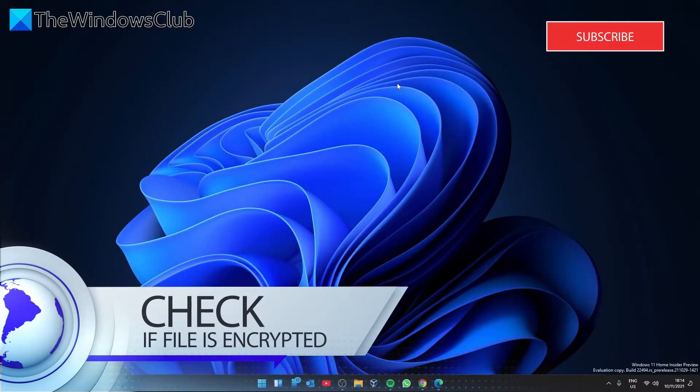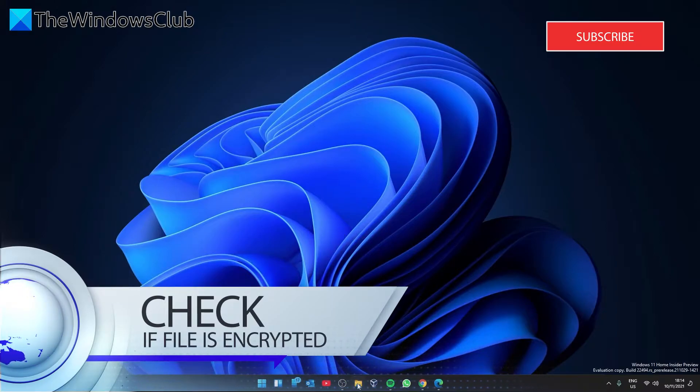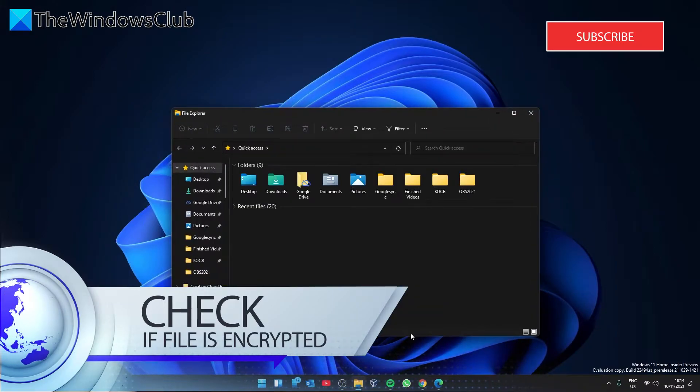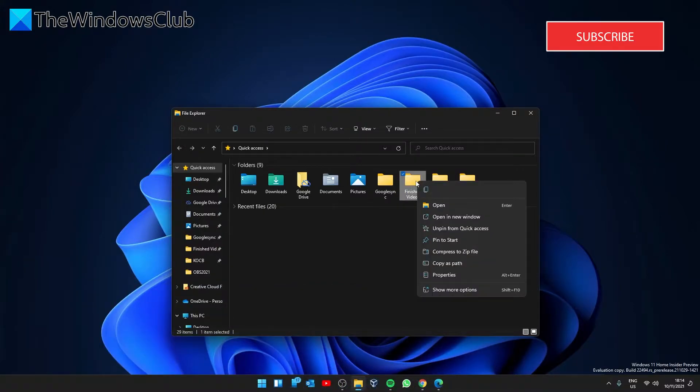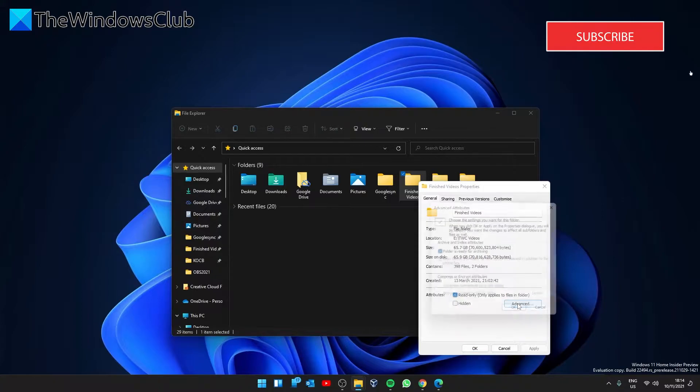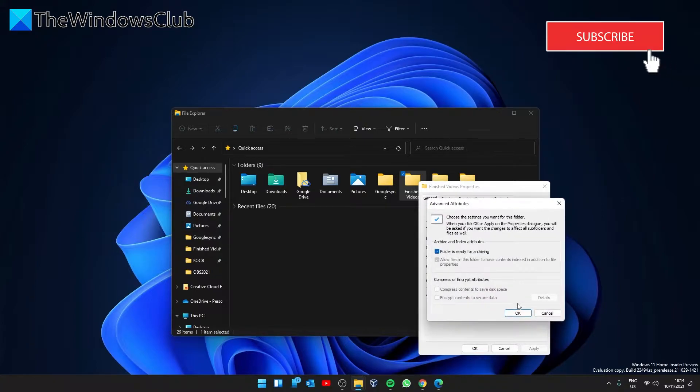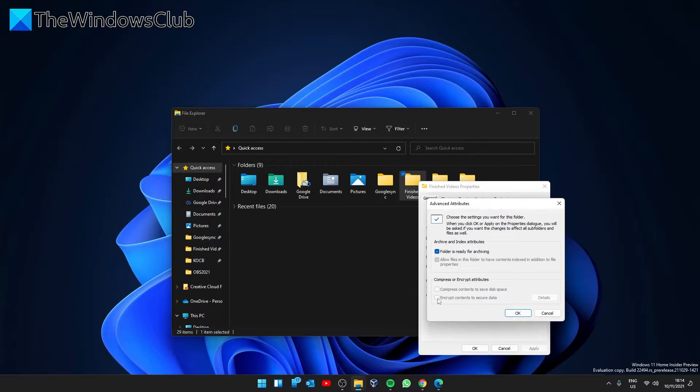Next, let's check and see if the file is encrypted. Right-click on the file or folder and select Properties. In the General tab, click on Advanced. Look under the Compress or Encrypt Attributes and check to see whether Encrypt Contents to Secure Data is unchecked.